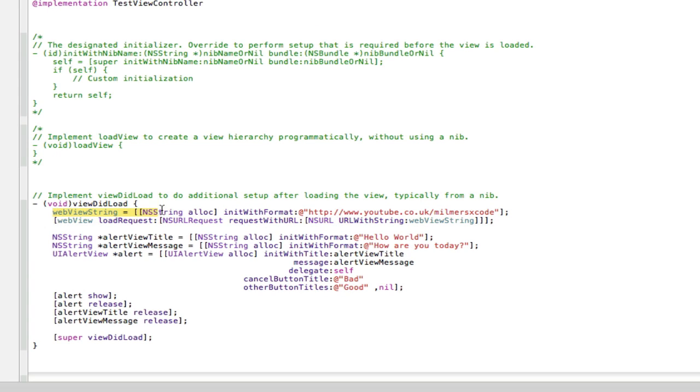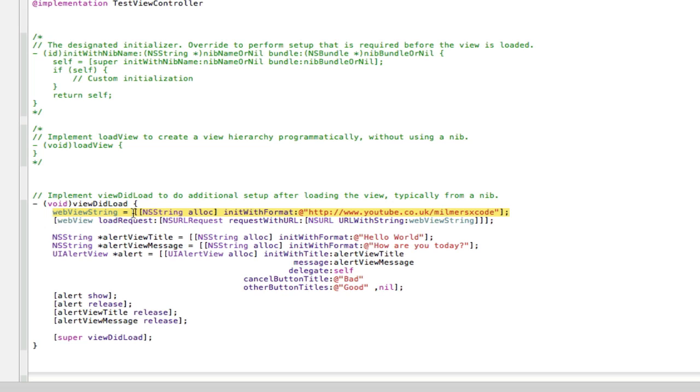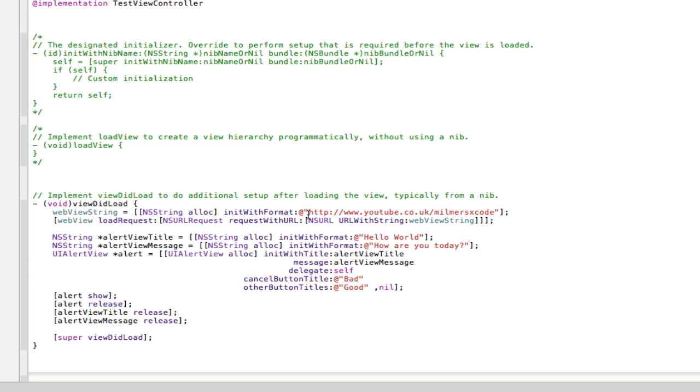But as you can see above here, I've called our web view string from our .h file. I've allocated it some memory. And I've also told it what it will hold. So init with format tells it to hold a text format. And to declare a text format you go at sign, then you have two quotation marks. And whatever's inside these quotation marks is what the thing is going to hold.